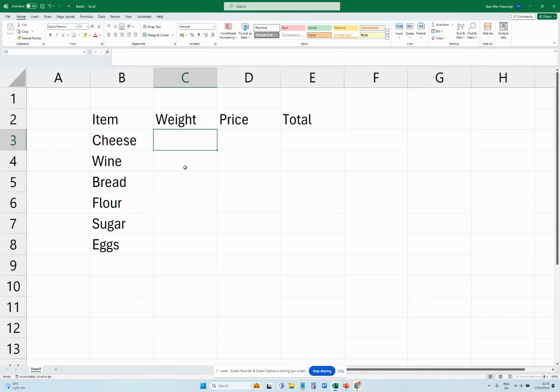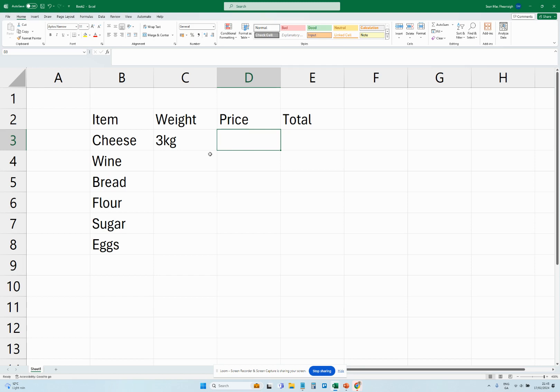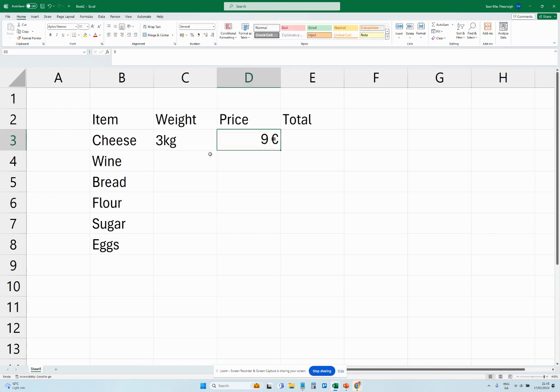Okay, so in this quick tutorial I'm going to show you how to multiply two different units to generate a total, which is actually fairly straightforward. So let's say we had three kilograms of cheese here at a cost of, let's say, nine euros for example. How we'd multiply these two to generate 27.